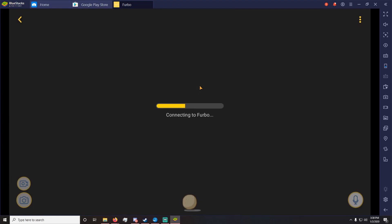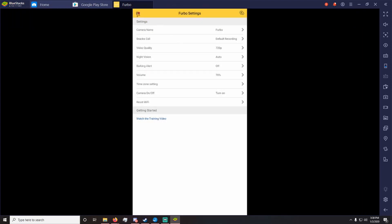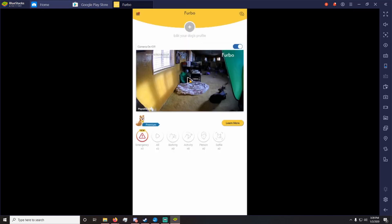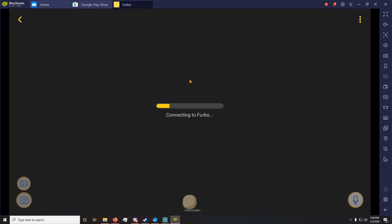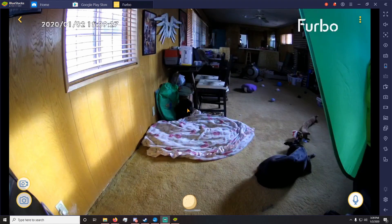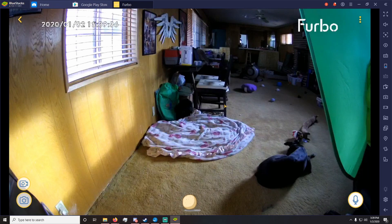I've noticed that sometimes if it doesn't connect all the way, you might have to hit the three dots, go to that menu, and keep going back to the home page until Furbo will connect fully. Also, if your Furbo is relatively close to your microphone, I recommend turning the volume all the way down — otherwise you might get a weird echo in stream of your Furbo catching your voice.